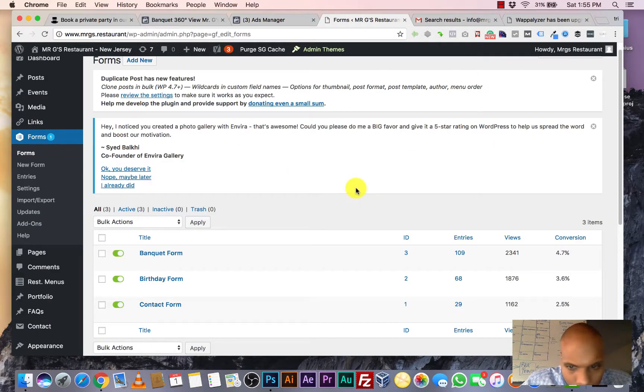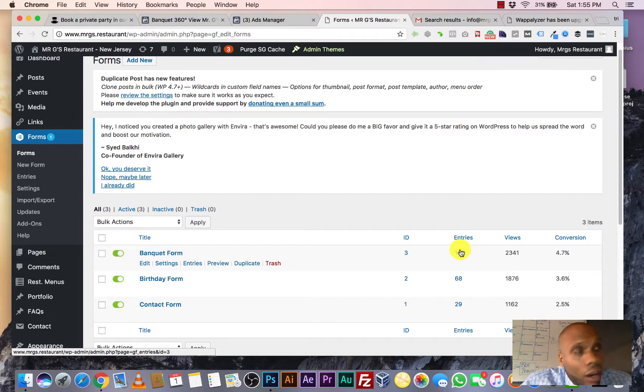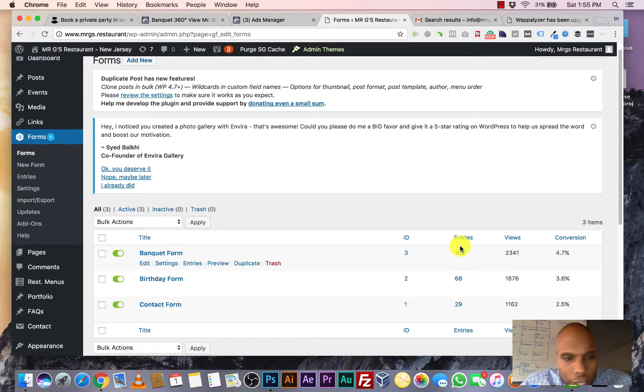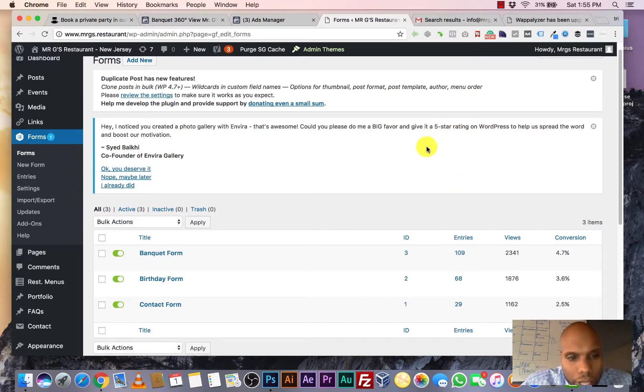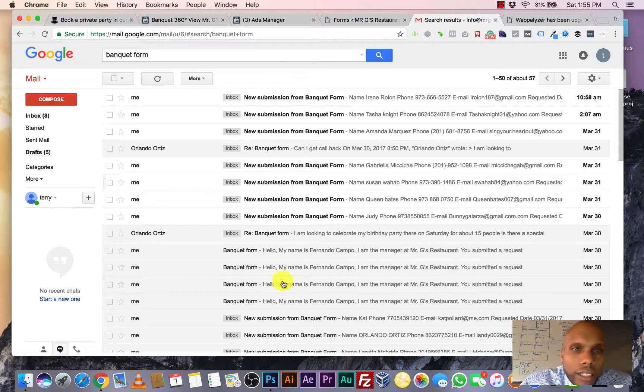But let me continue to show you a few more things real quick. So here are the entries that we've gotten in. We've got 109 entries. So these are people who put in their email address, their phone numbers. They're very interested.